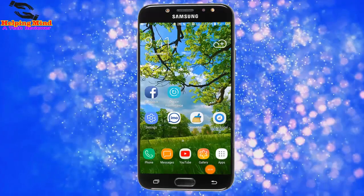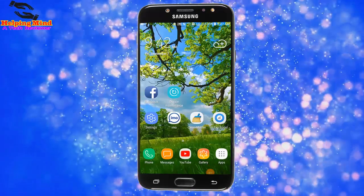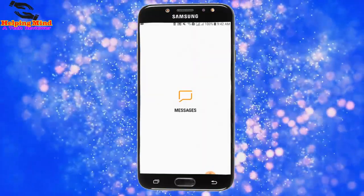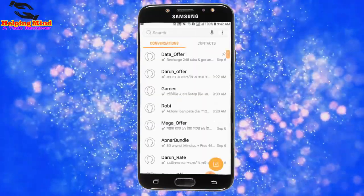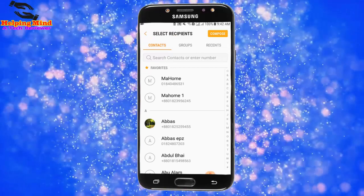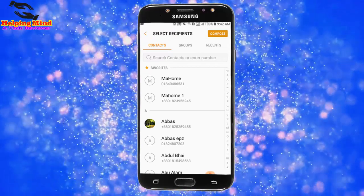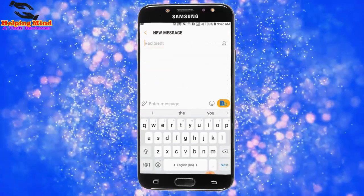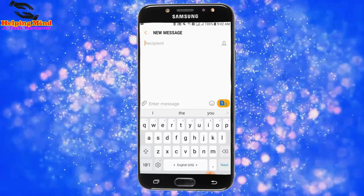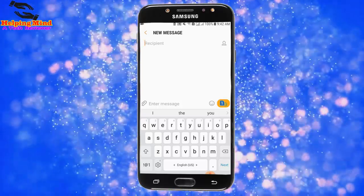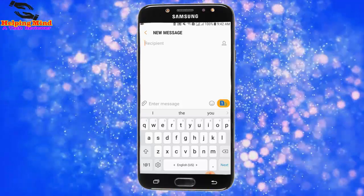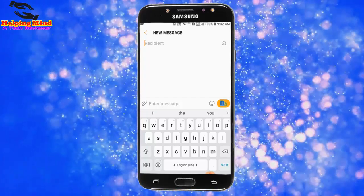First, I will open the Messages app to see the Samsung keyboard size. Now I tap on an icon, then I tap on Compose. Here we can see the Samsung keyboard size, layout, and many other things. Now I will customize it.